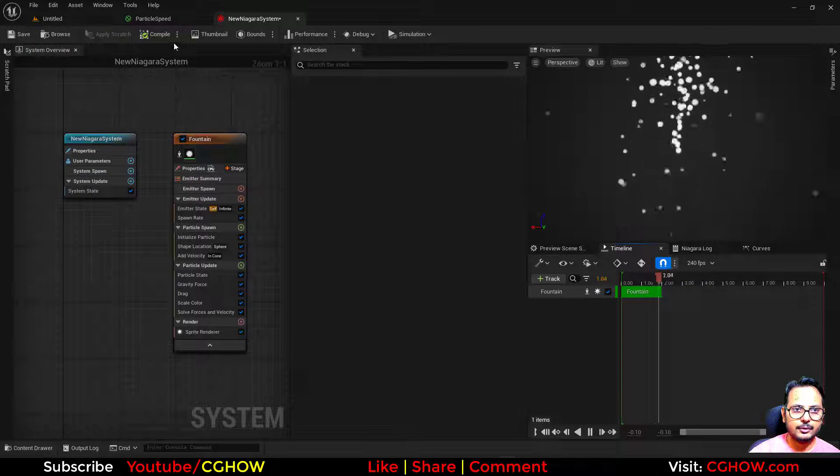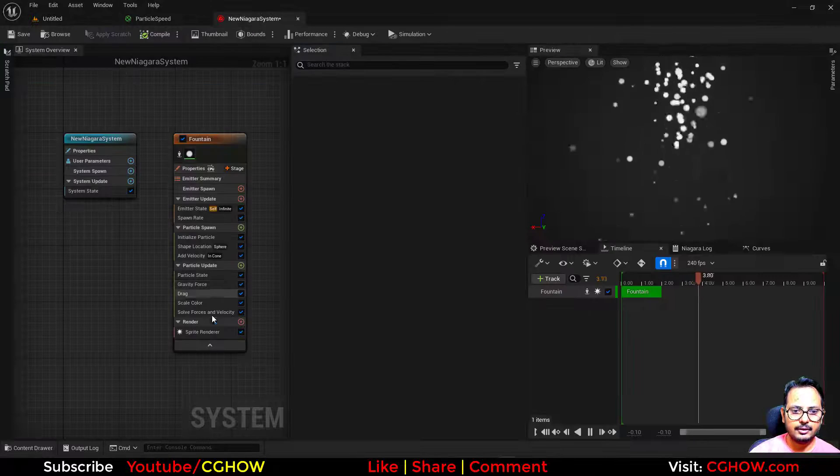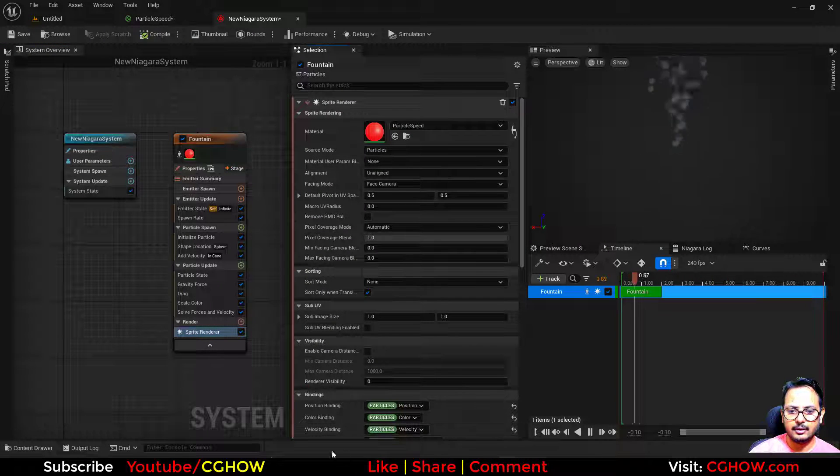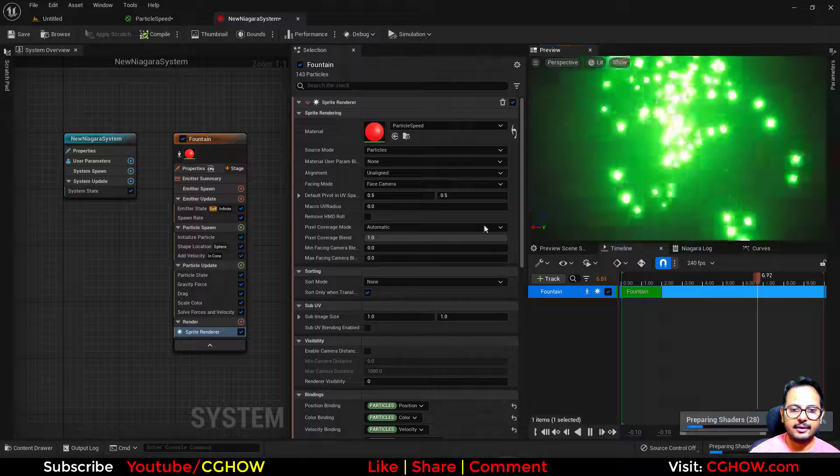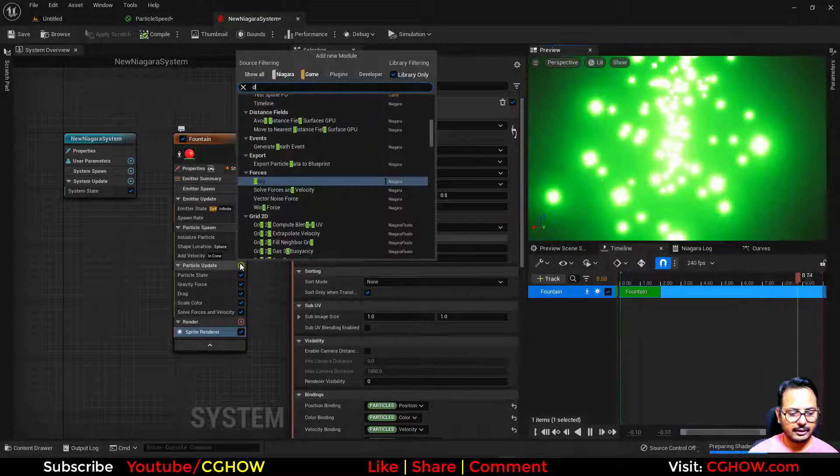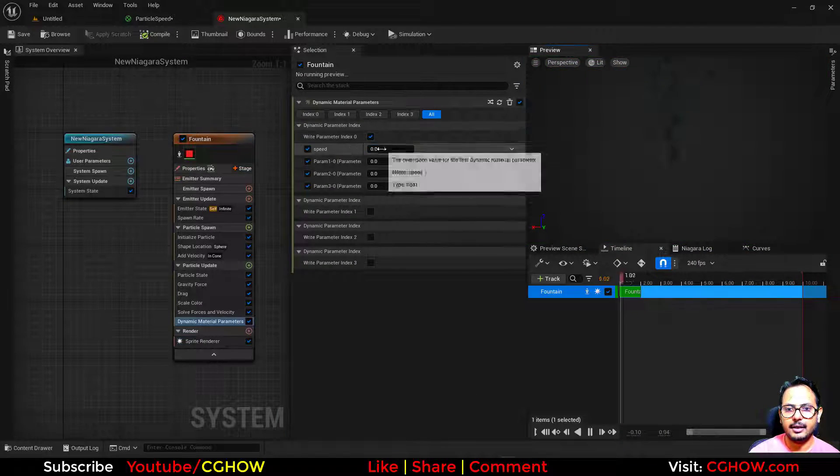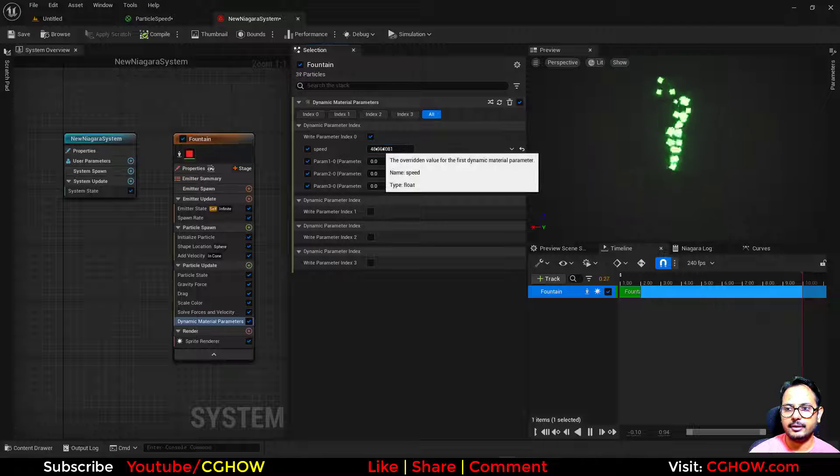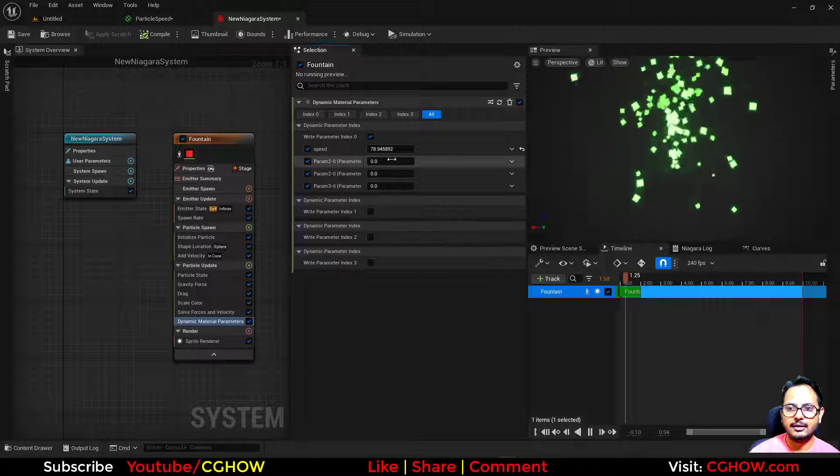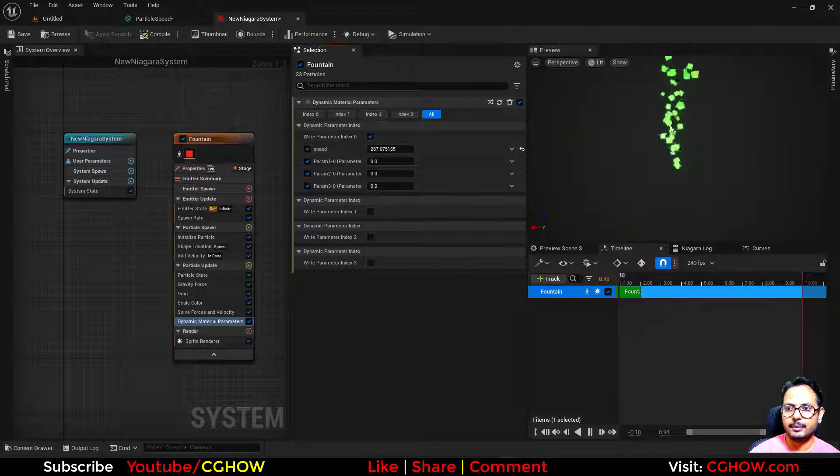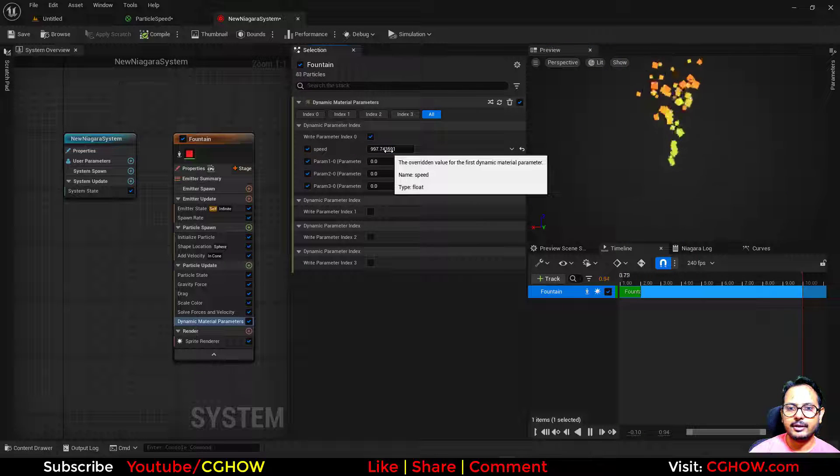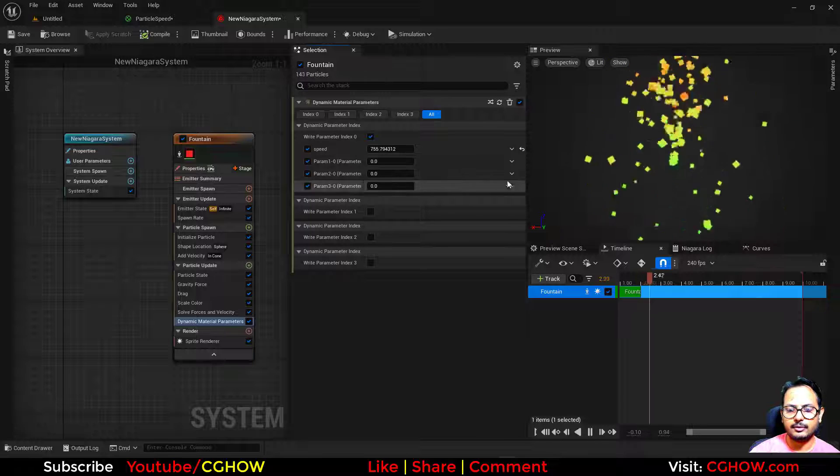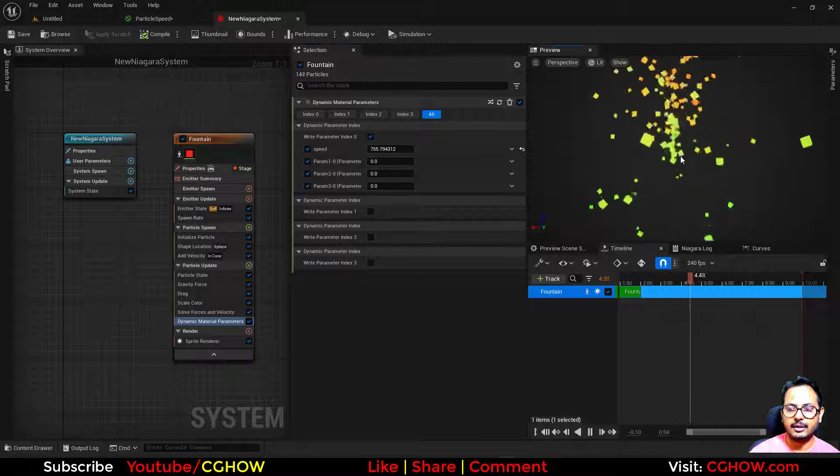And use that material here in the Niagara. So you can see all have the green color, but if I take the dynamic parameter and increase this, it will lower the speed. So you can see some are becoming red, and I have to increase it like till 800 to make sure the colors differentiate from each other because I have maximum velocity 800.